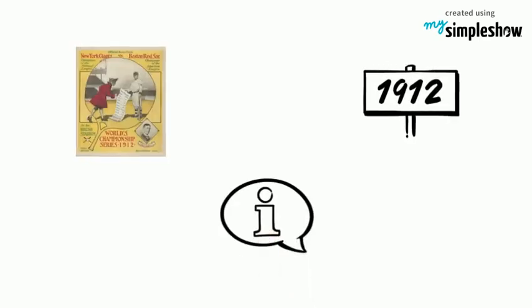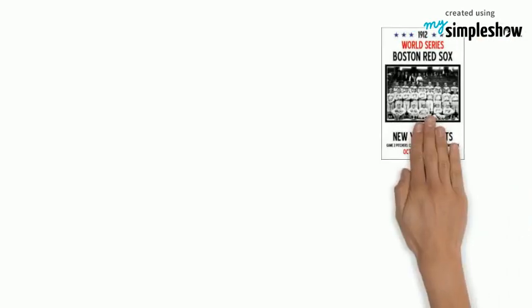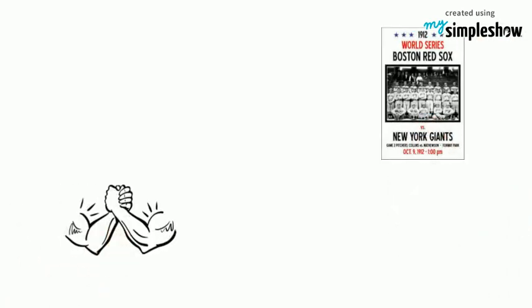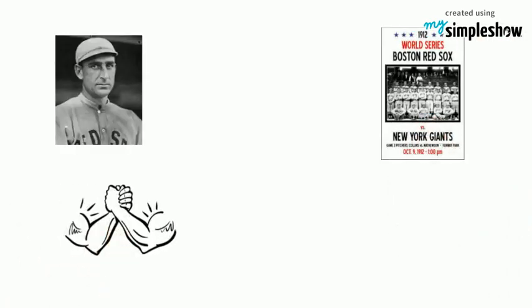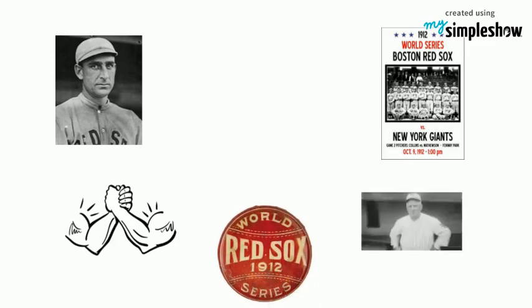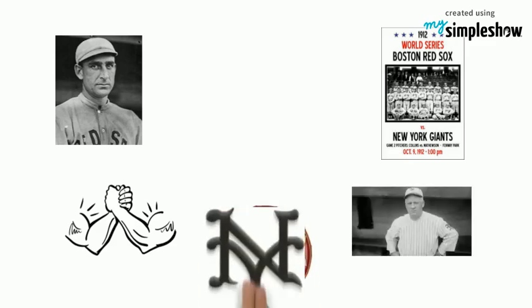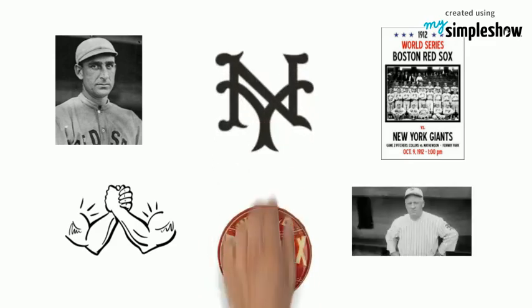We explain the 1912 World Series. The 1912 World Series would see a matchup between Jake Stahl's Boston Red Sox and John McGraw's New York Giants.